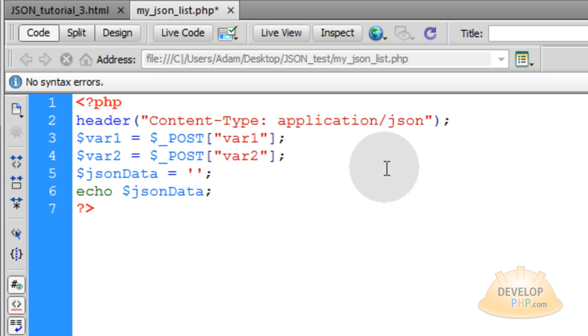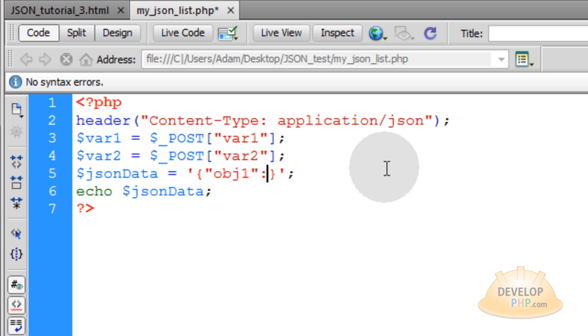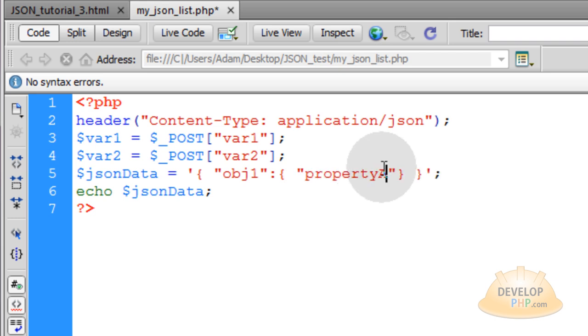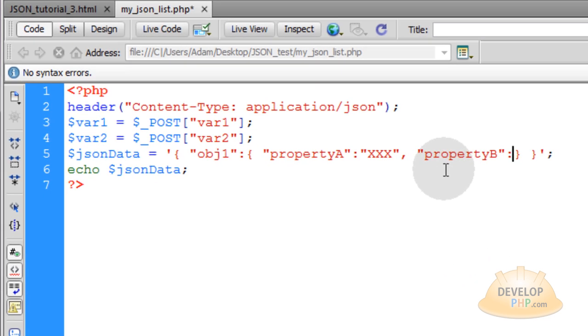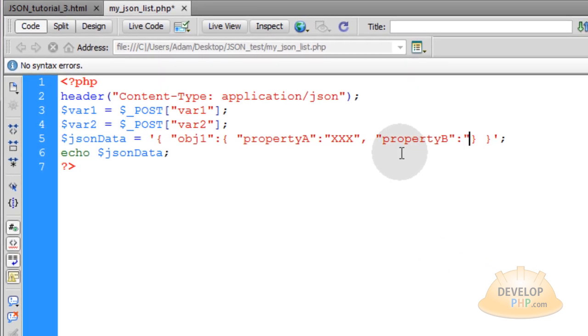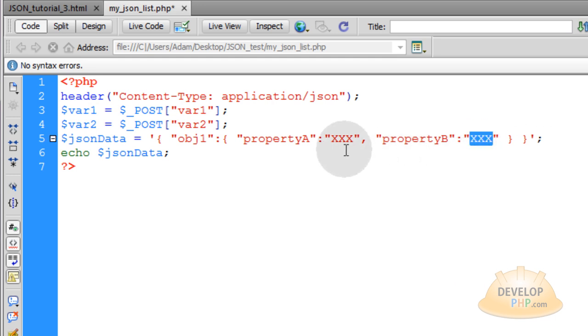Now we'll create a simple JSON data that has only one object within it. So within the curly braces, type in double quote and in between double quotes, obj1. Then we'll type in colon, and on the right side of the colon is where the value for that object 1 goes. So that will be its own little nested object. So you put curly brace opening and curly brace closing there. And the first property within this object is going to be property A, colon, and then it needs a value. Now we'll just put XXX. Then we put a comma, property B, colon, and XXX. And that's where property B's value will go.